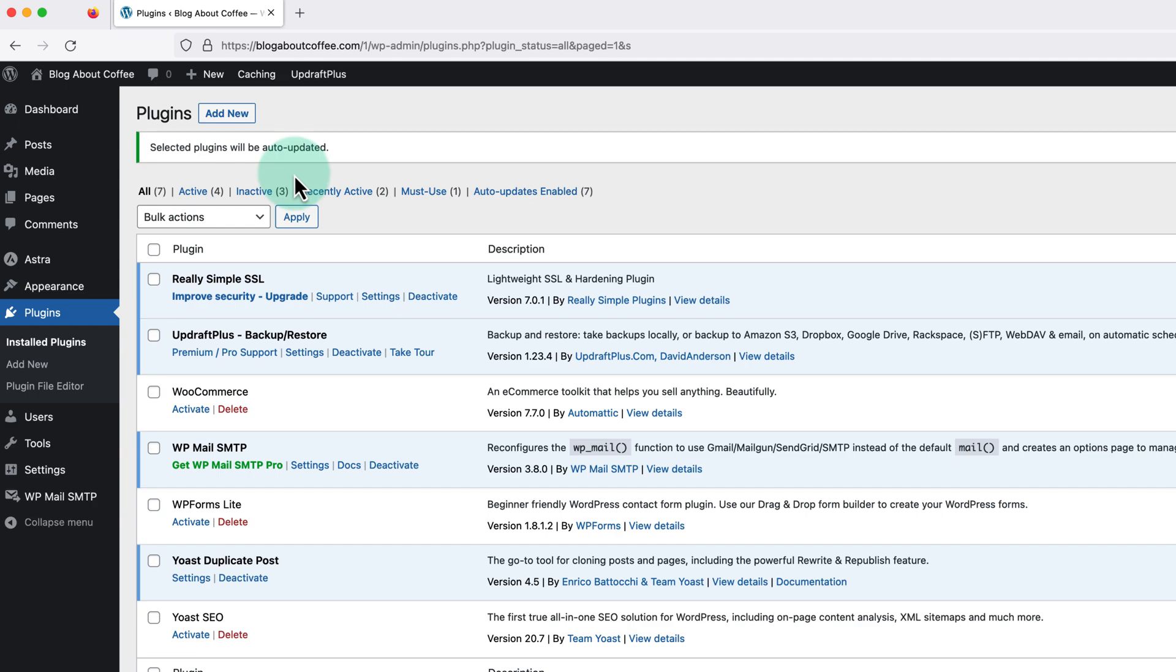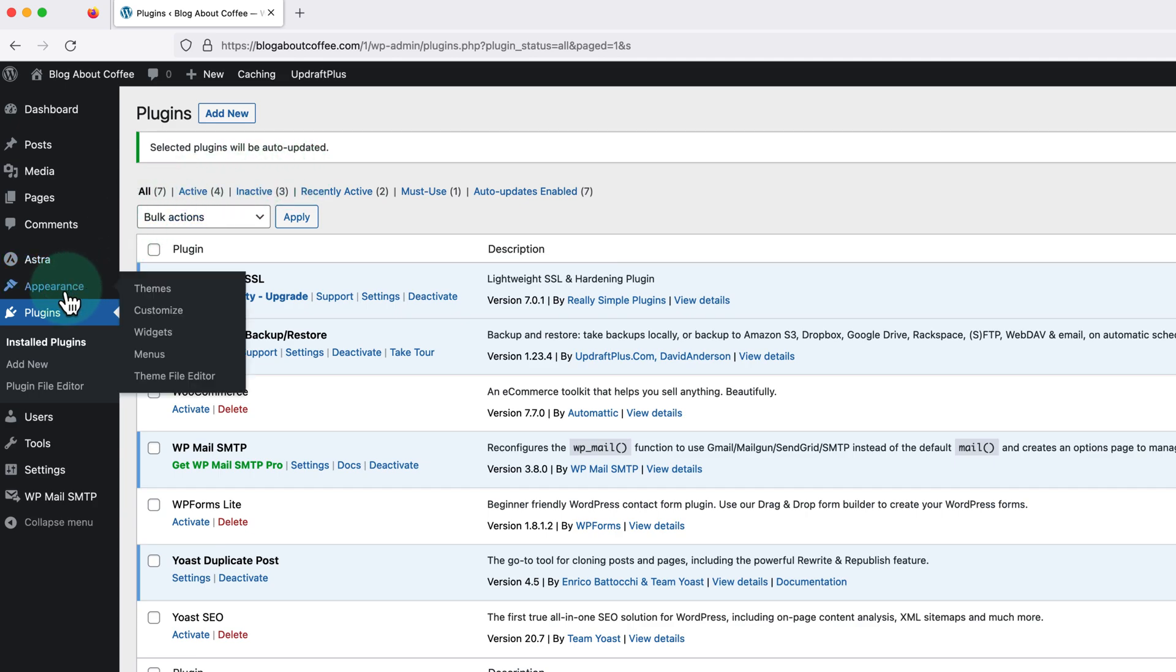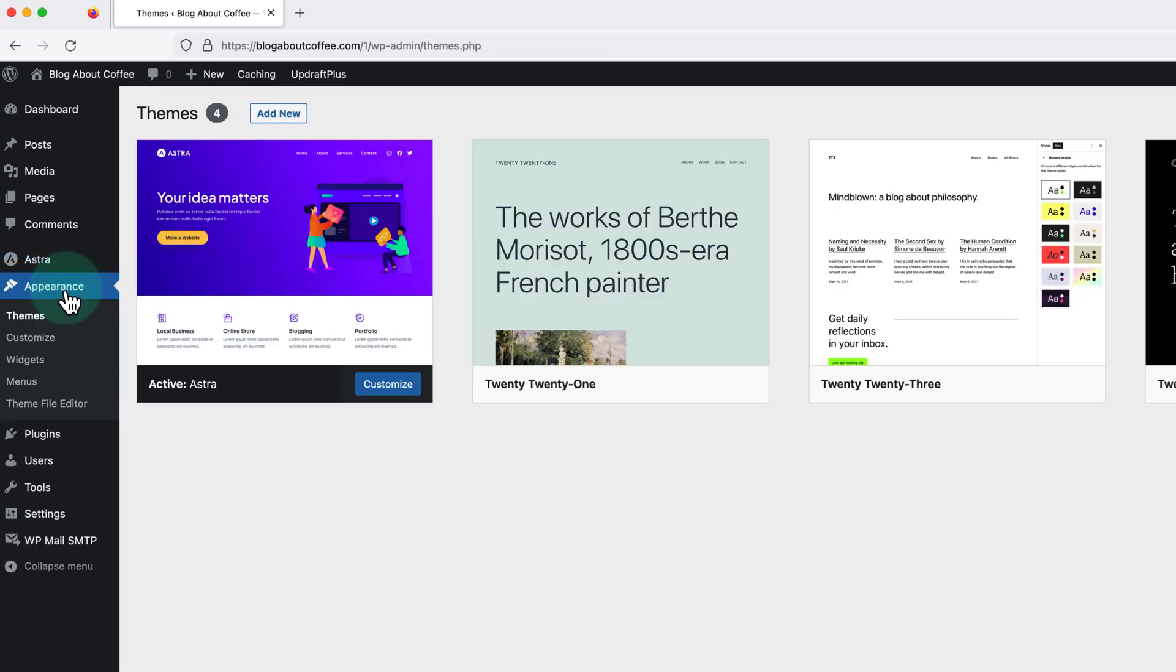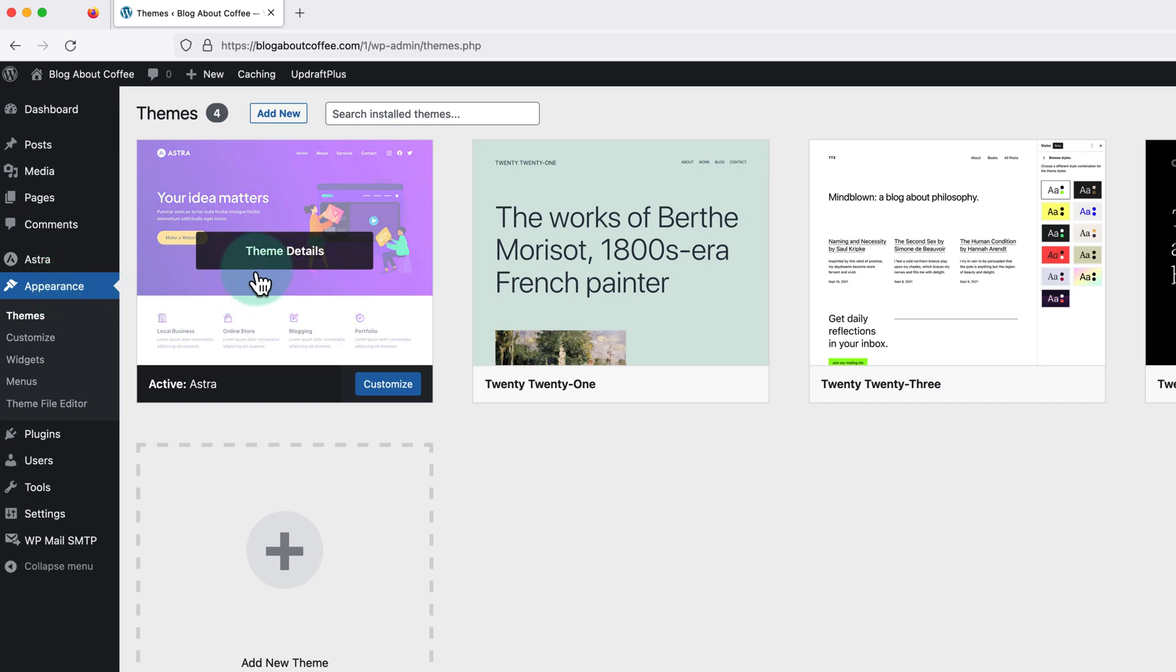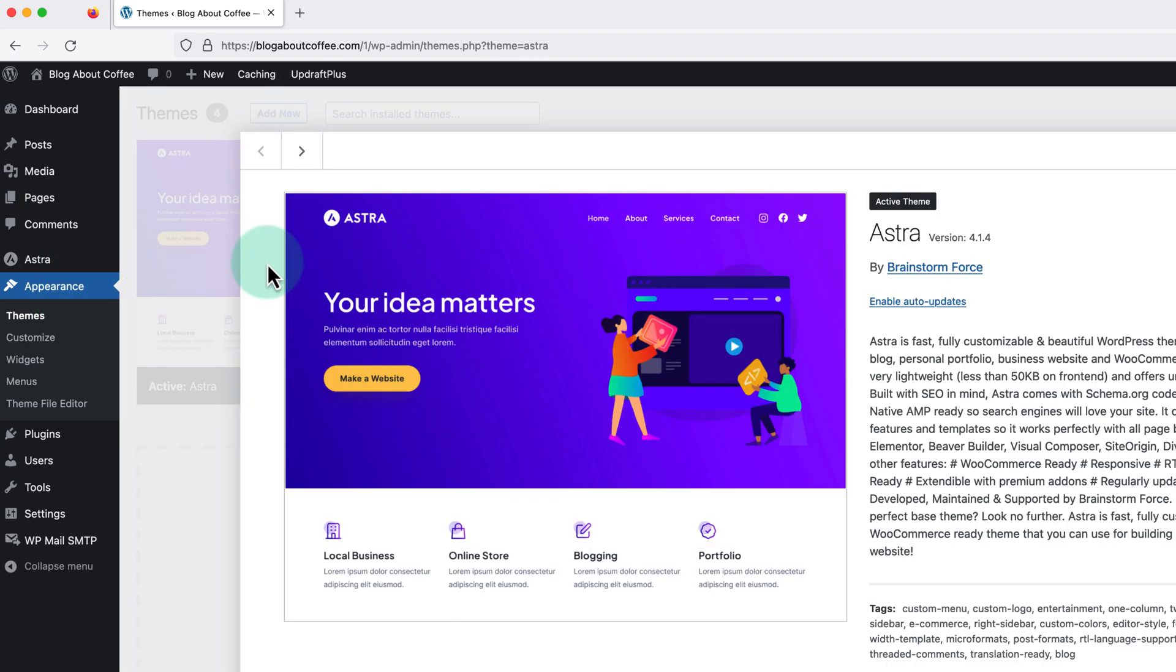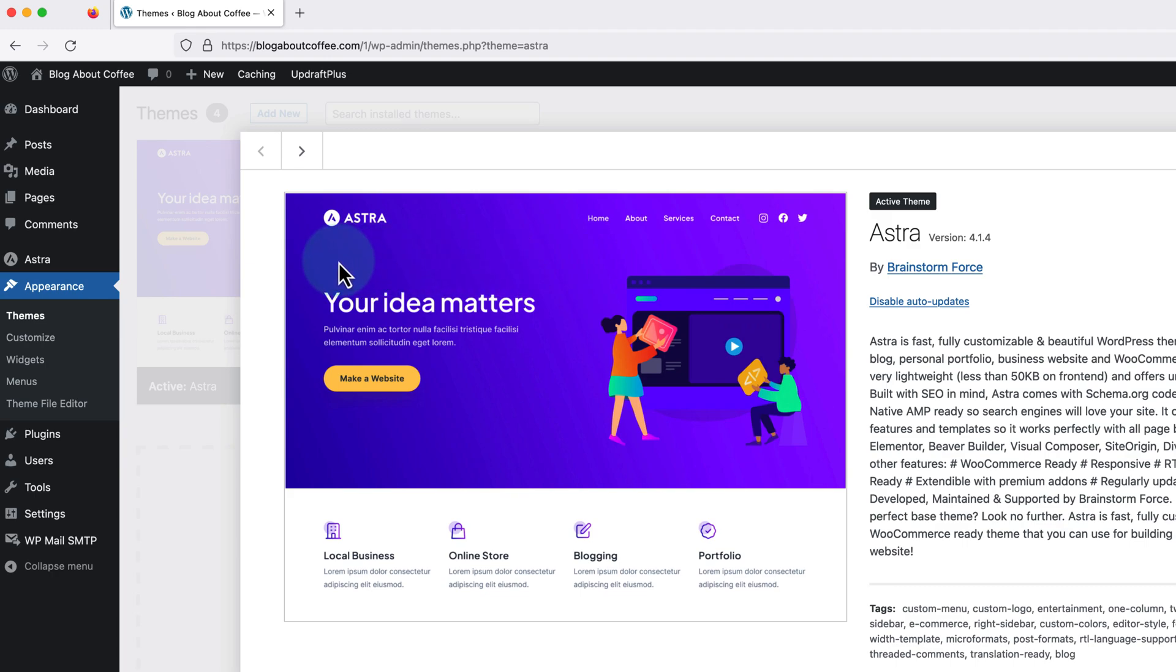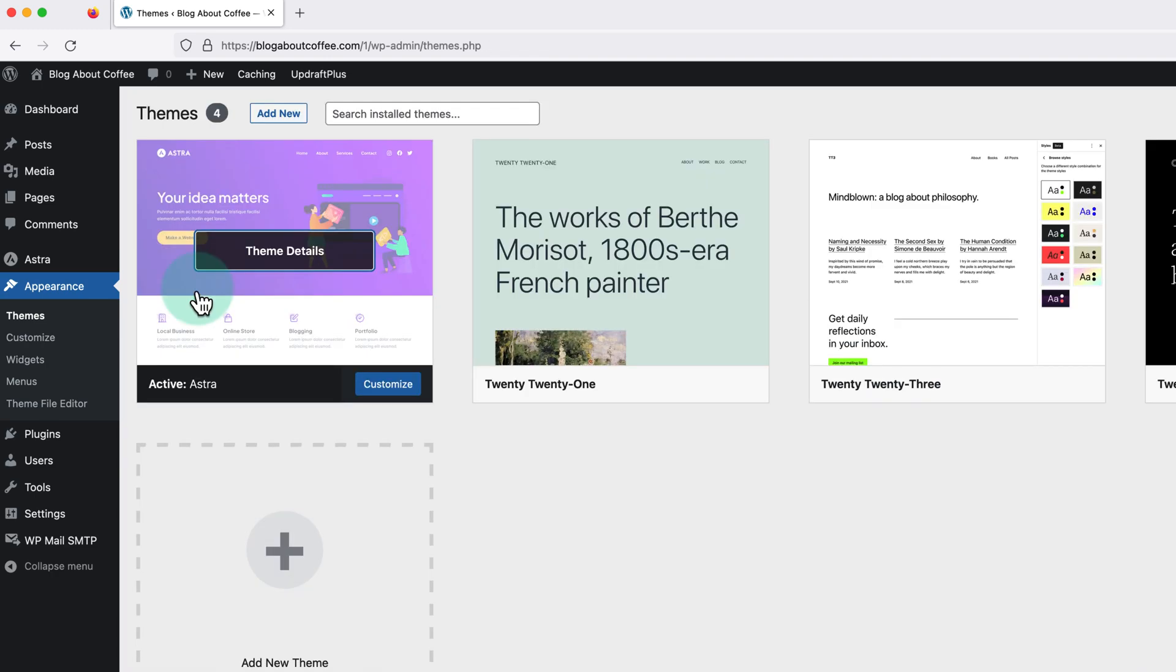Then finally for our themes we just need to click into appearance on the left. Then click on any of the themes we have installed and click enable auto updates on the right. Then we can do the same thing for any other themes we have installed.